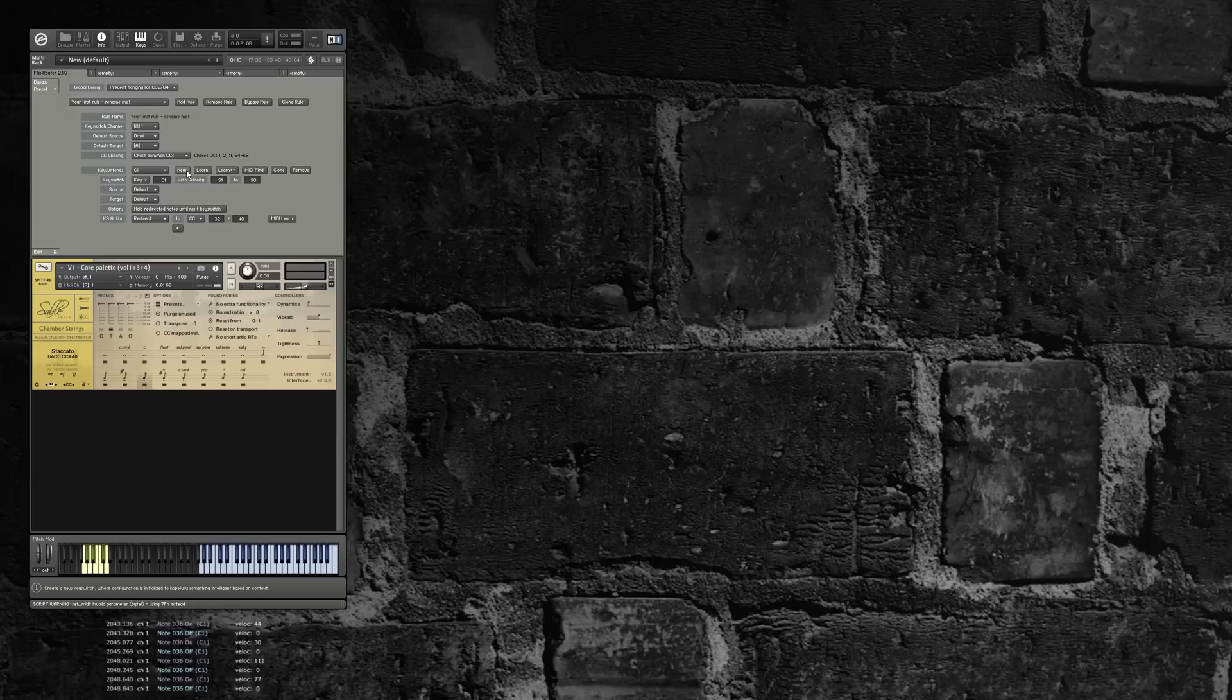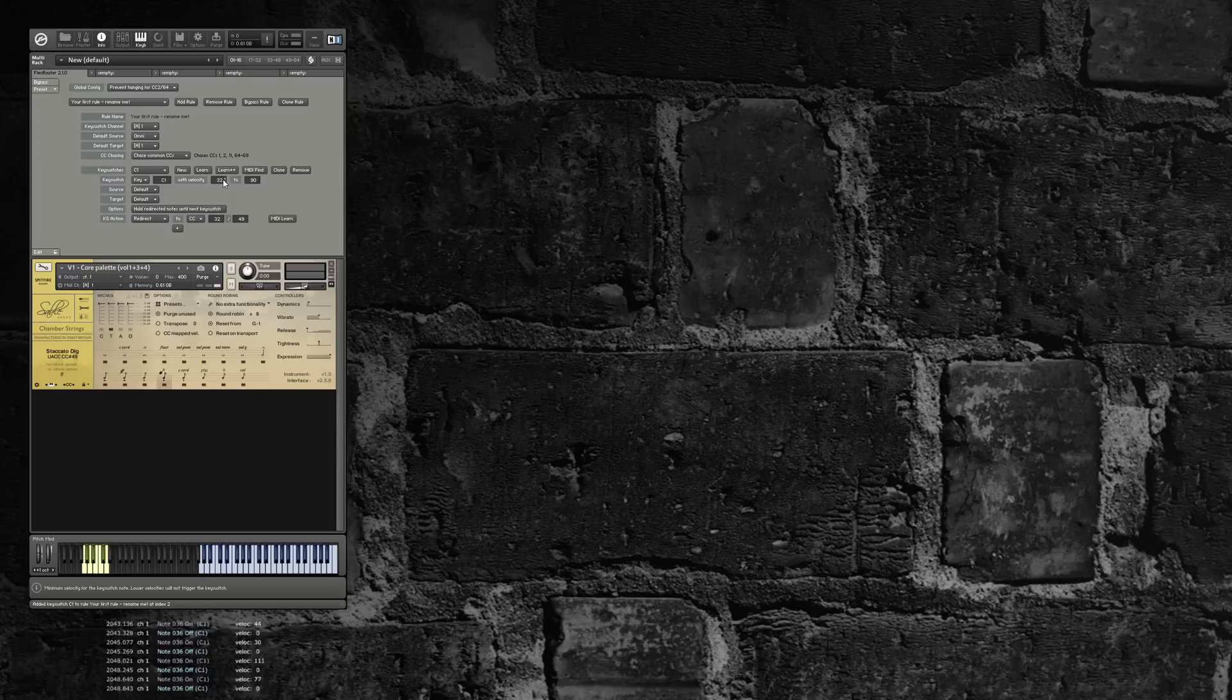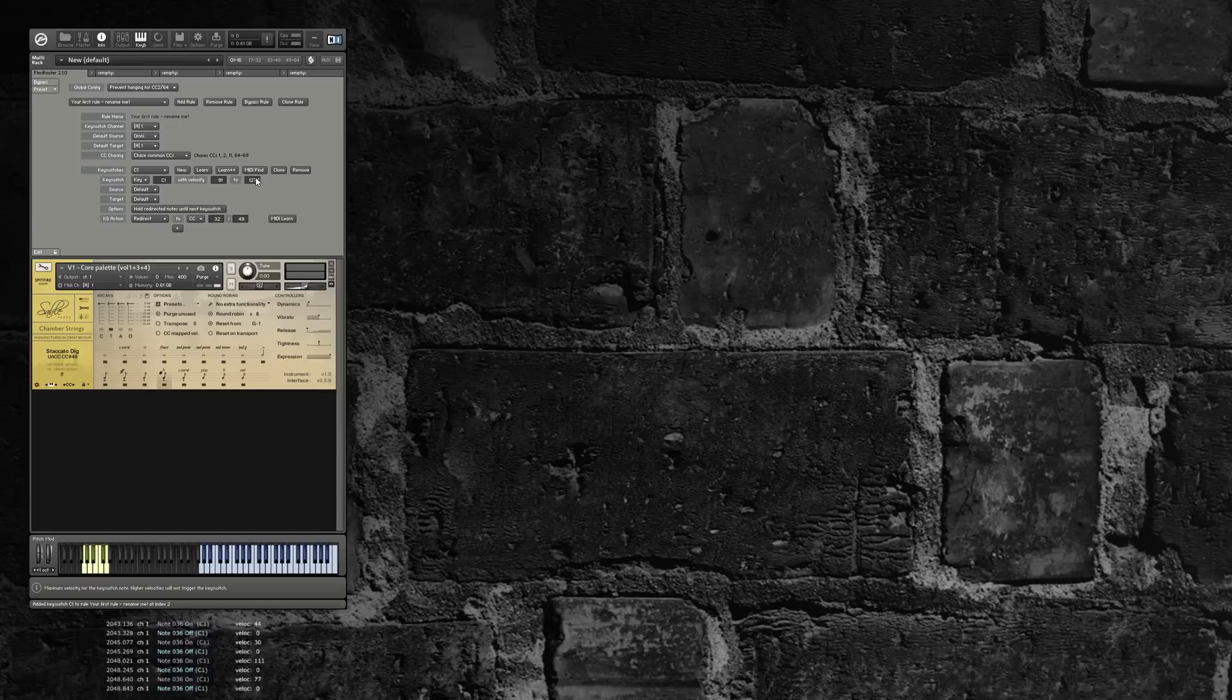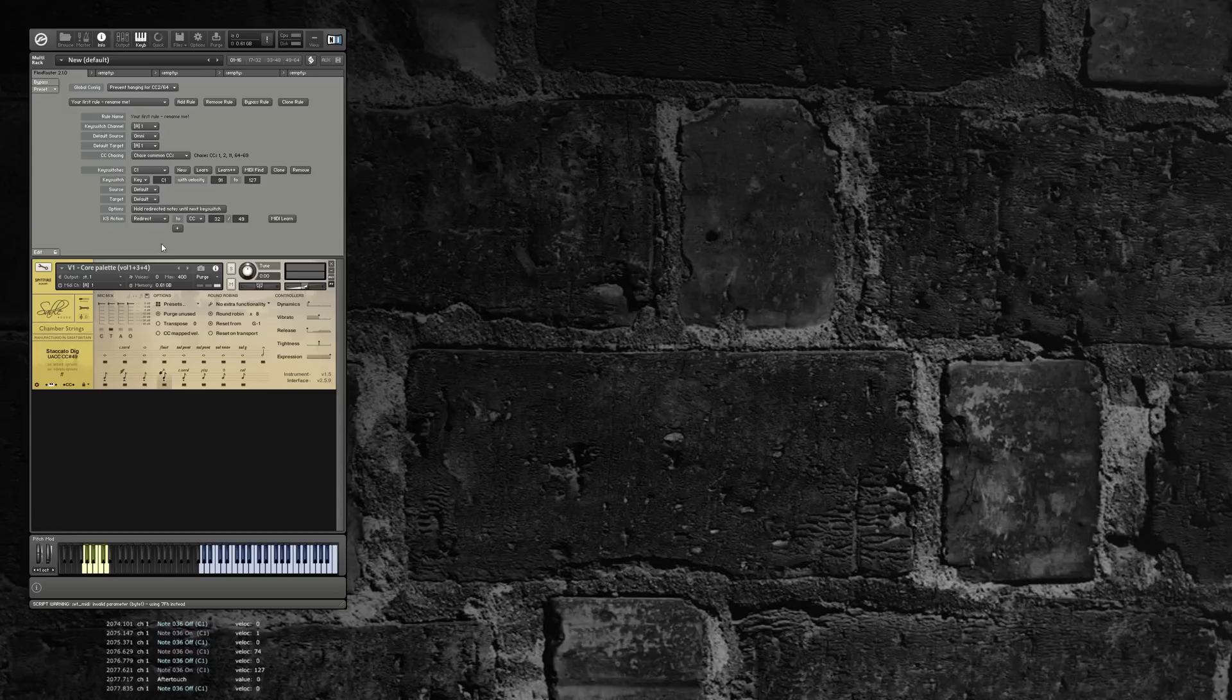Now let's add the last one for staccato dig. Clone. And the dig is 49. Then we'll go from 91 to 127. So now I should have those three layers on the same single key switch.